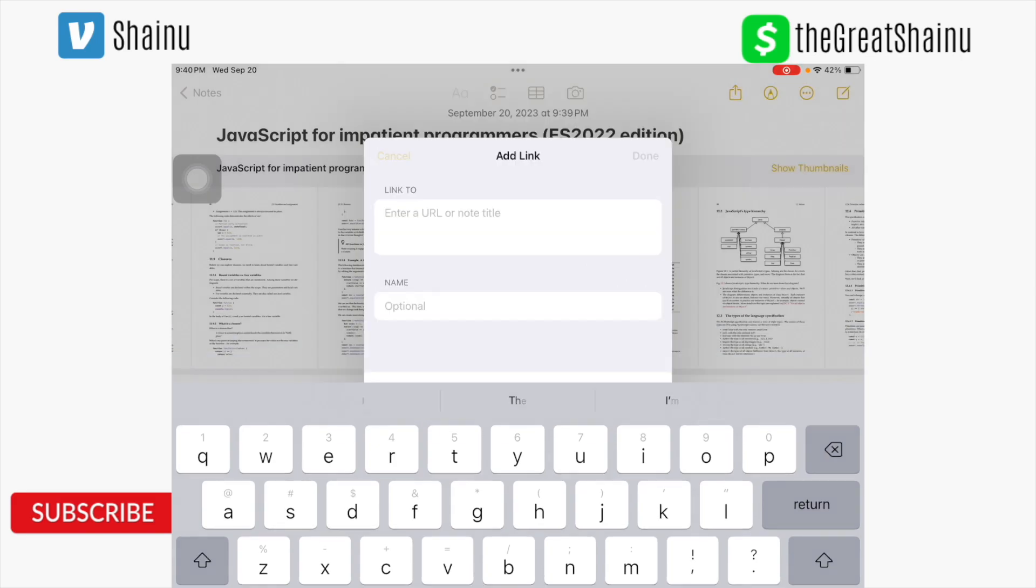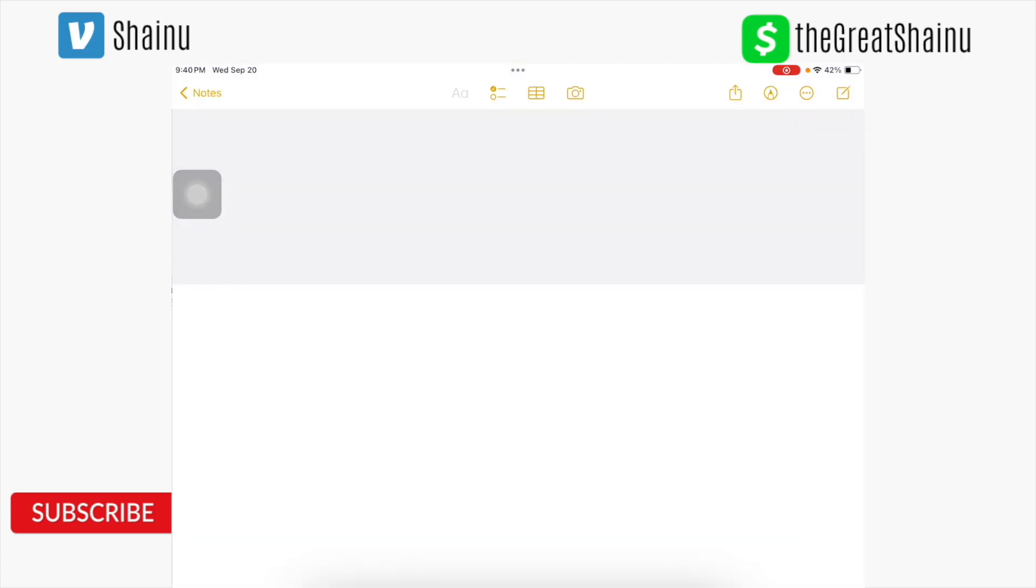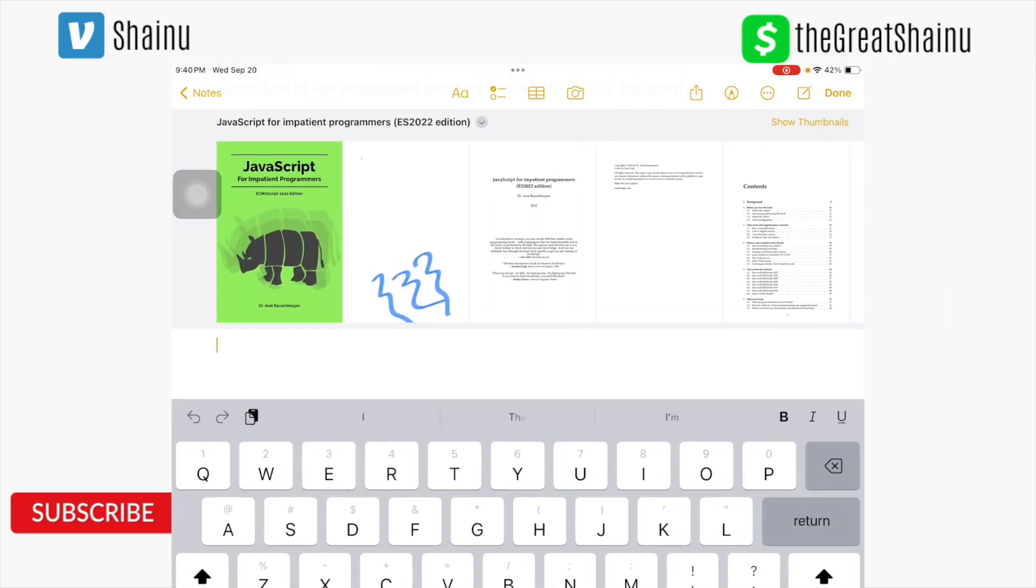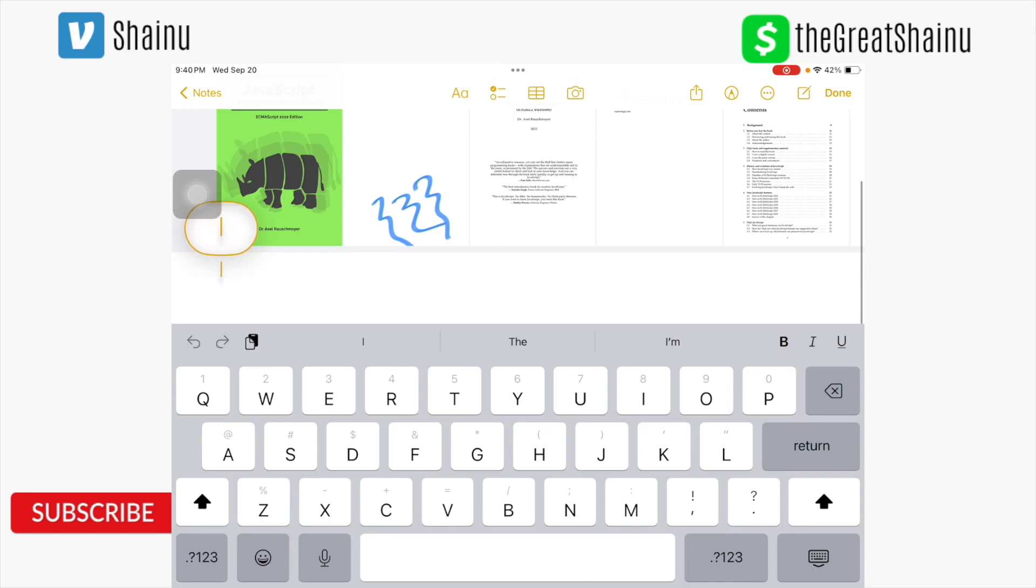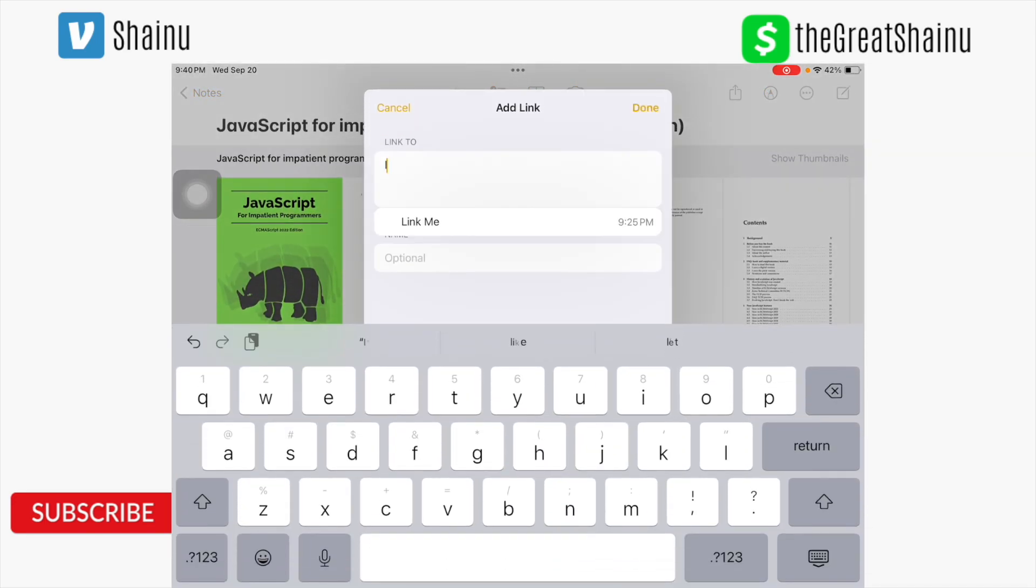So as an example, I'm going to go back to my notes, and you can see there's this other note that I have called link me. So that is the title of that note. So I'm going to go back into the JavaScript here, and just hold down with my finger, select the add link option, and then I'm just going to start typing link me.